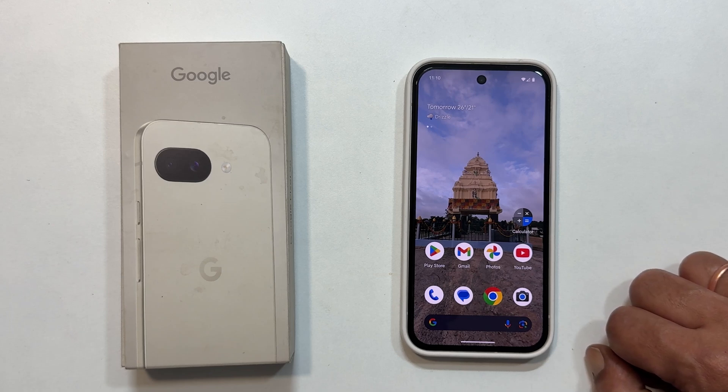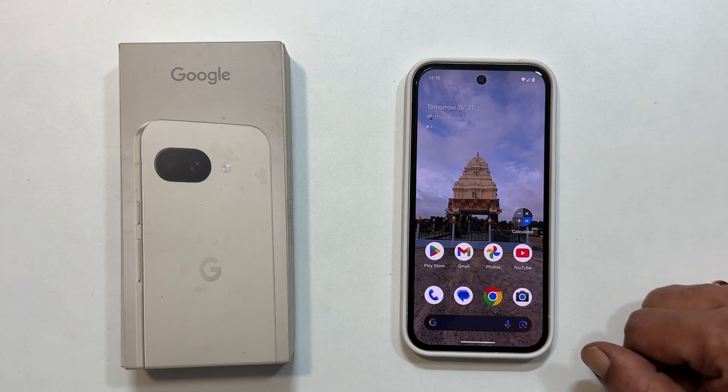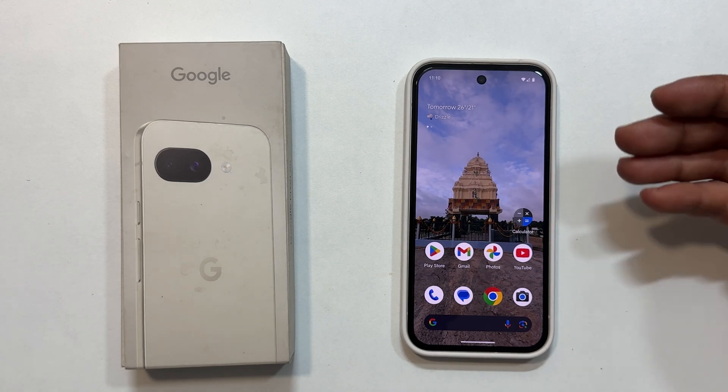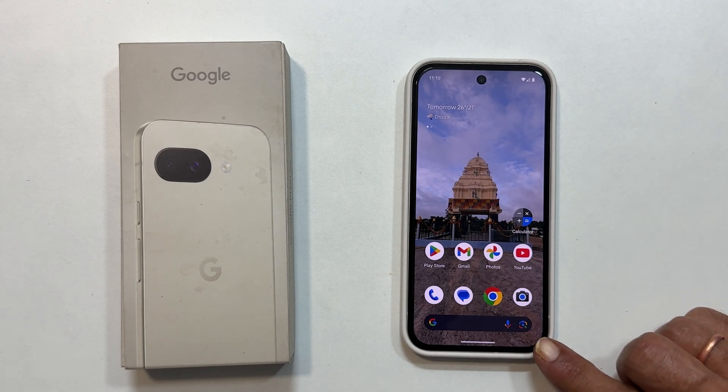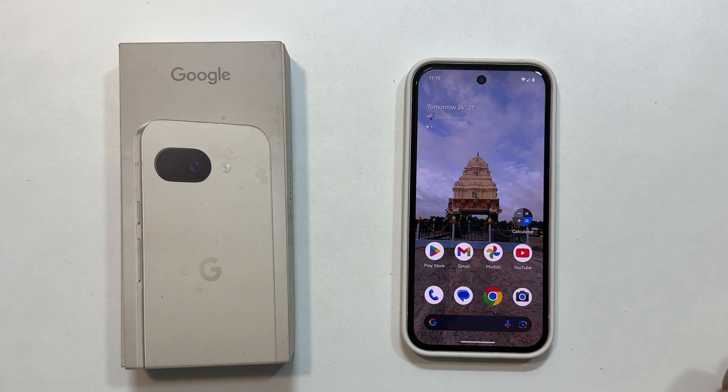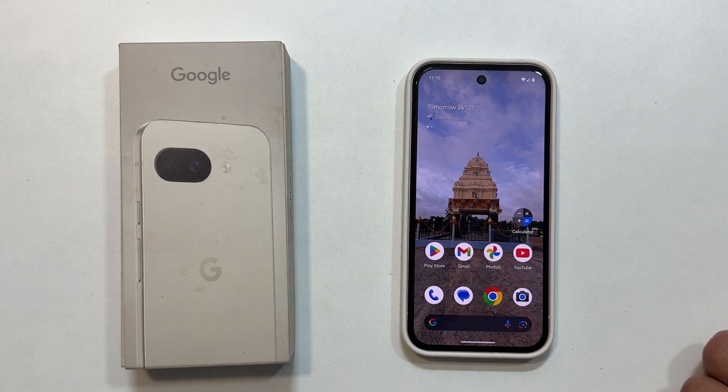Hi there. In this video, I will show you how to set custom notification sound for text messages on your Google Pixel 9a. Let's get started.